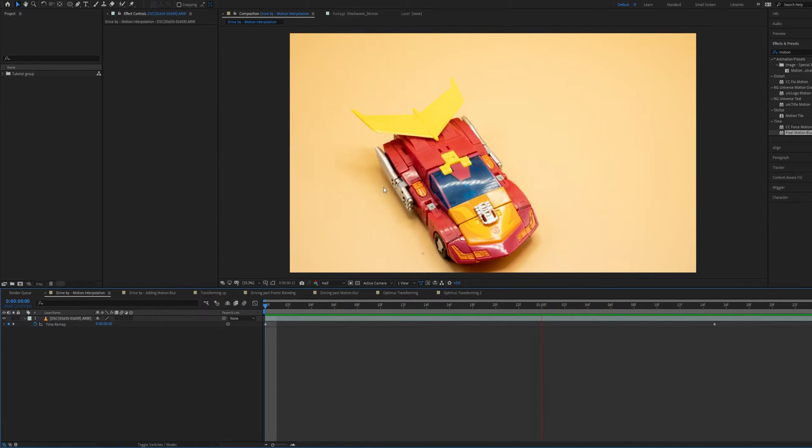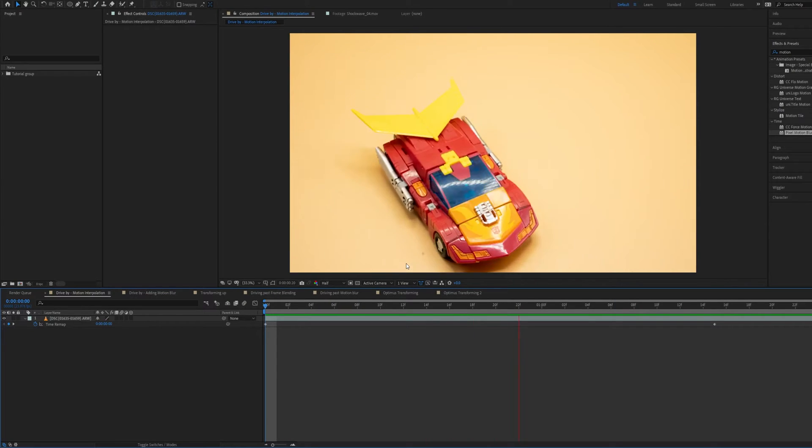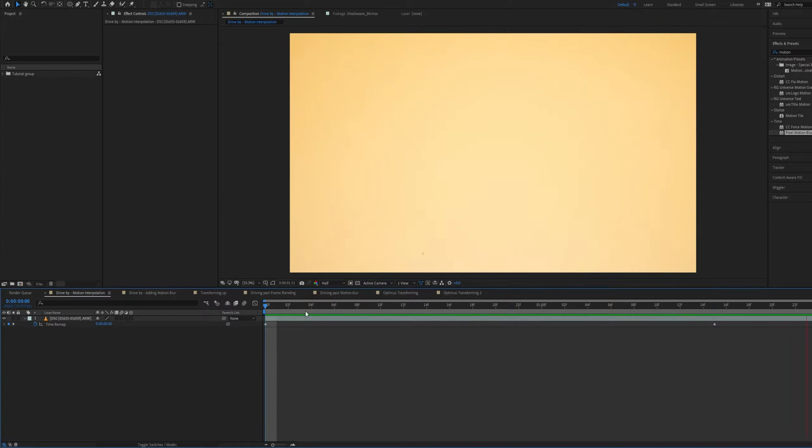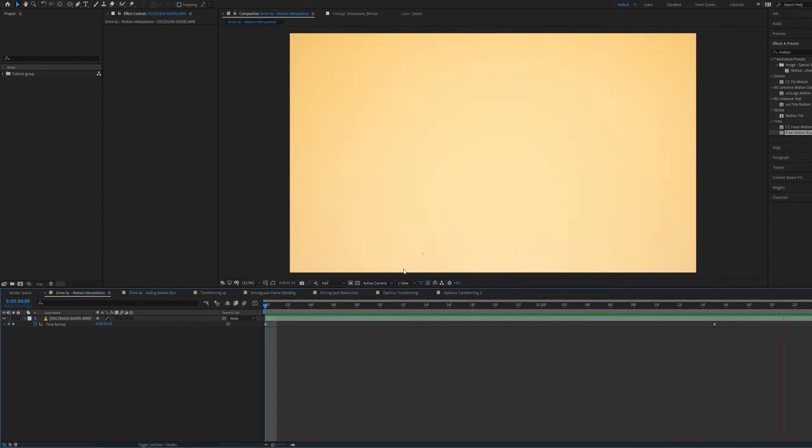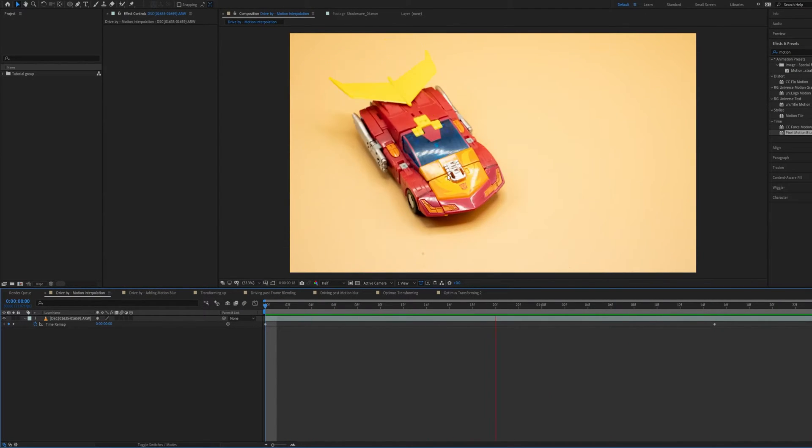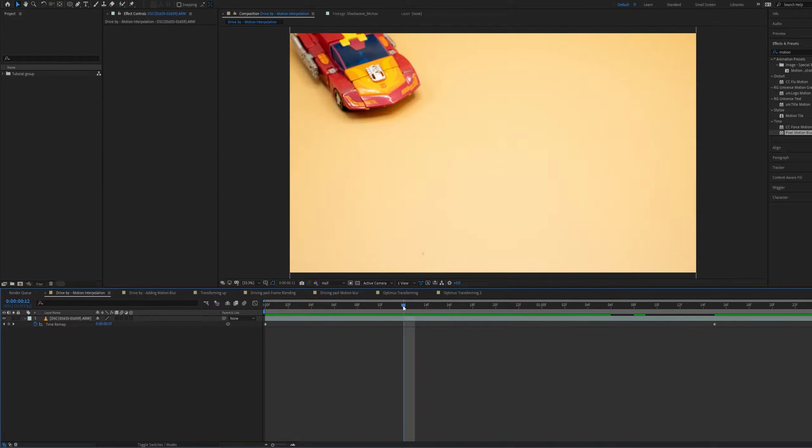Starting with this very simple shot of a car going past the camera here. Now this shot is already fairly good-looking, fairly smooth, it's on a tripod, it's on a very uniform surface, but it could be smoother.